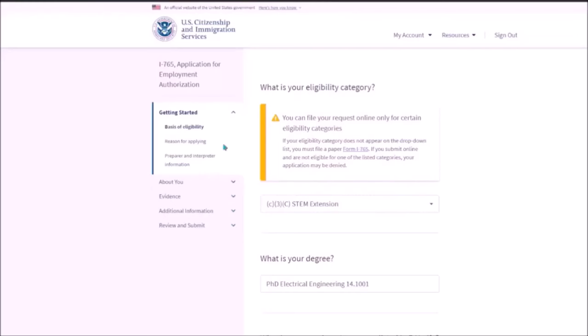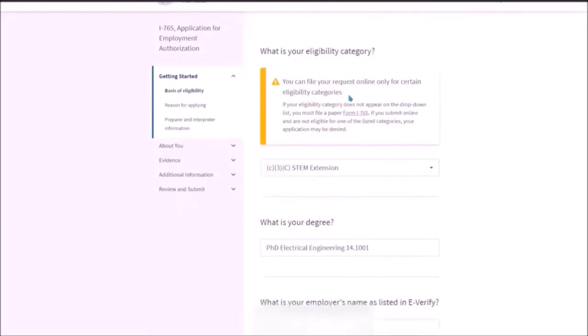So here, you need to select the eligibility criteria, which is C37 as STEM Extension.